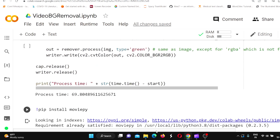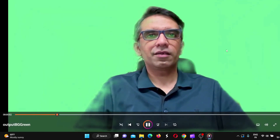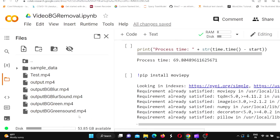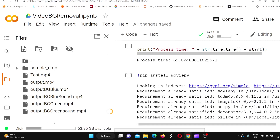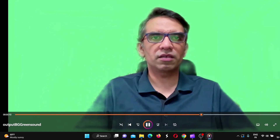Let's go to the background green output. This is how it looks — again, without sound initially. Now let's download the version with sound included. Welcome to Architech. This is Ritesh Srinivasan. So this is the video with a green background.